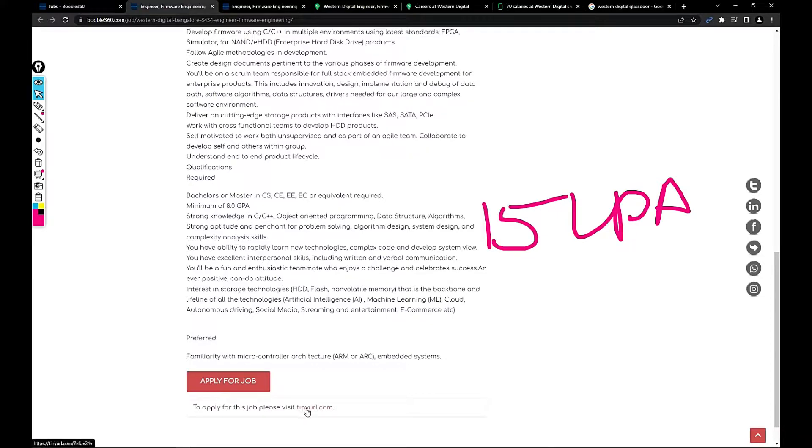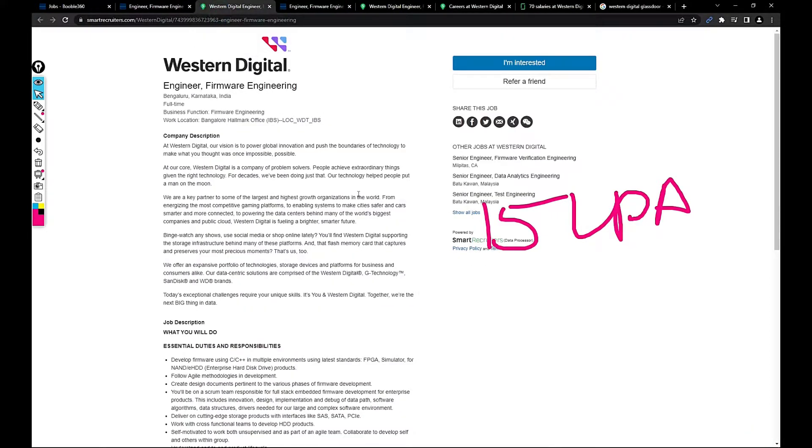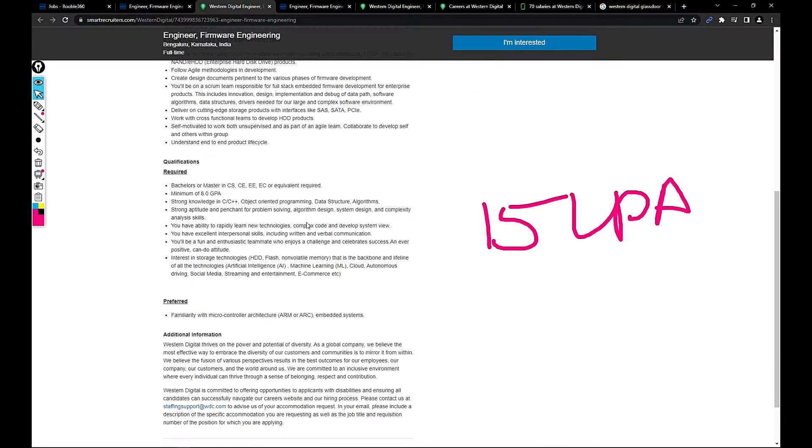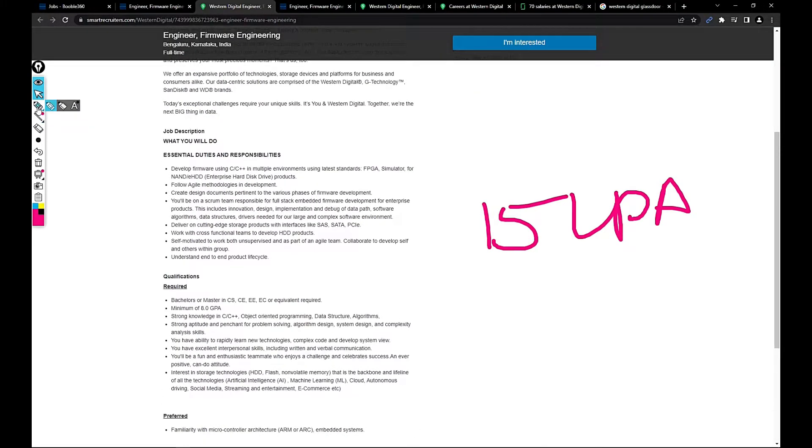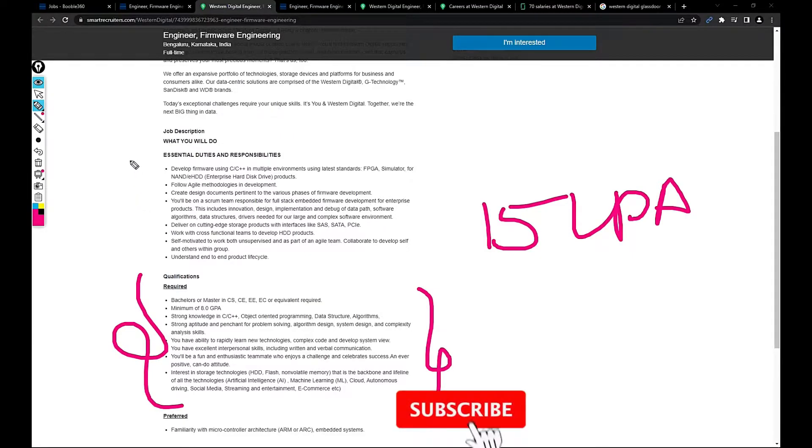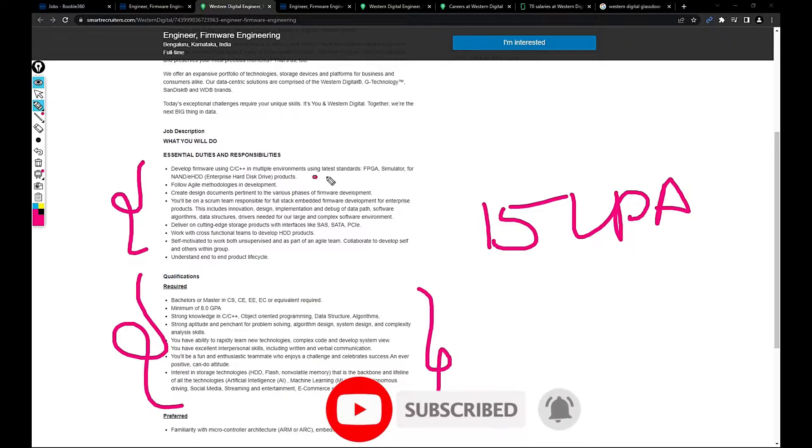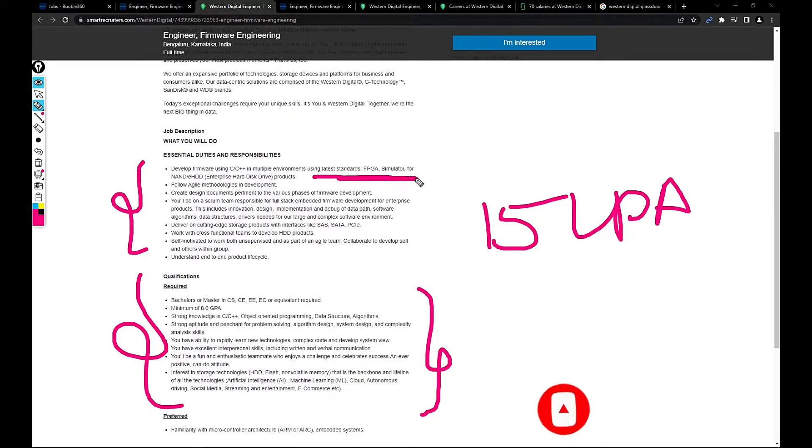I just clicked on apply for job. I just clicked on the link that I've shared here. You can also read everything here that we have discussed in the previous page. Develop firmware using C++ multi-parent environments using later standards like FBGS, stimulator, NAND, HD, enterprise hard disk drives.